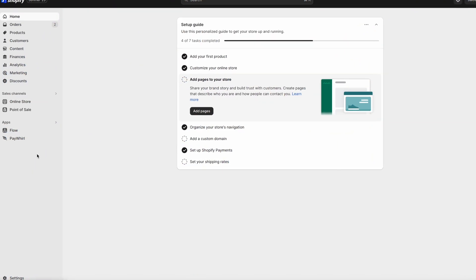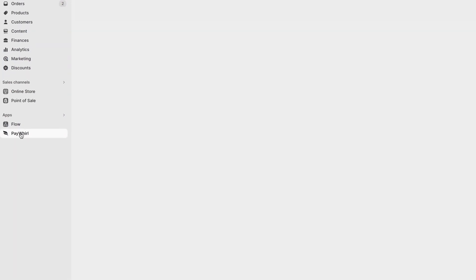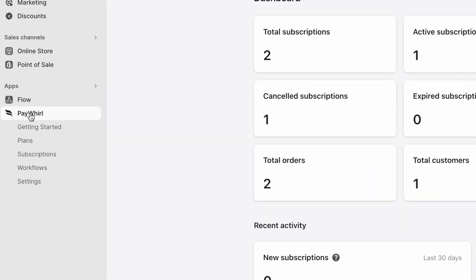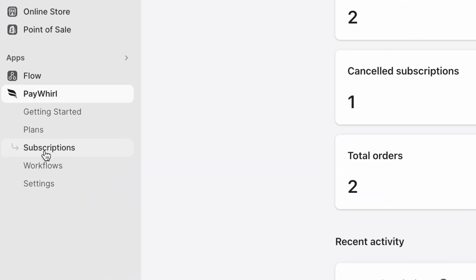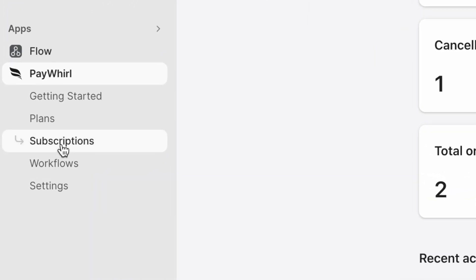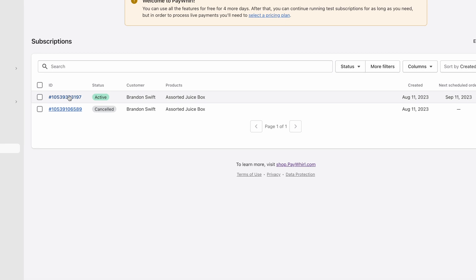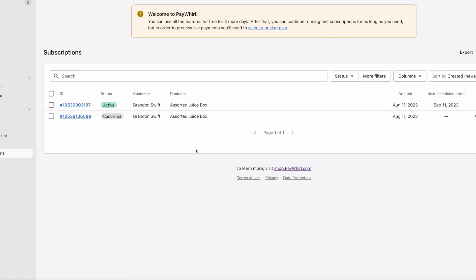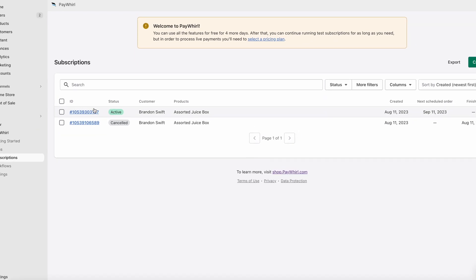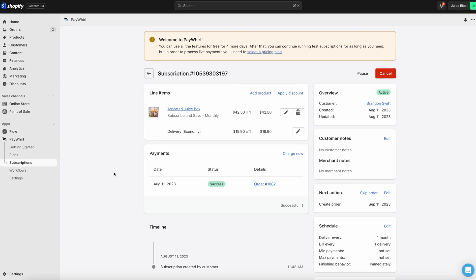You'll also have access to customer subscriptions from the backend of Shopify. Just open the subscription section of the PayWhirl app and you'll have full access to update subscriptions on behalf of your customers.